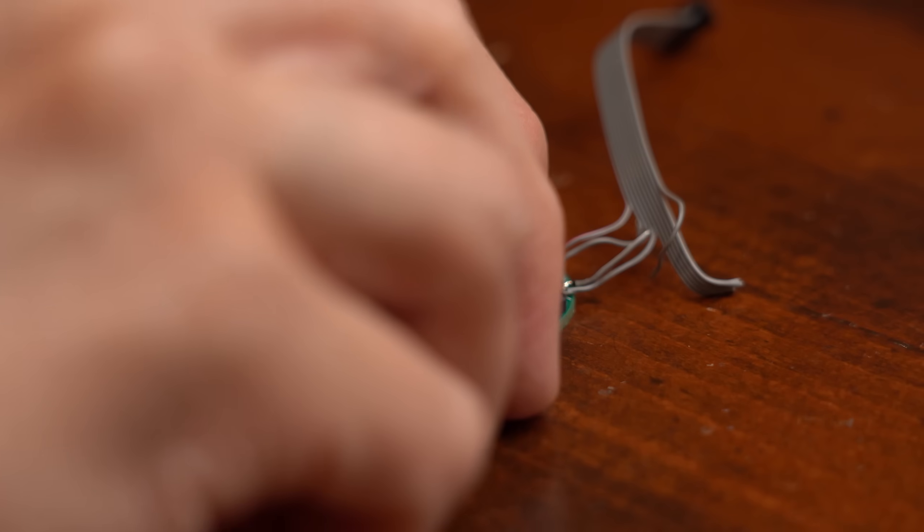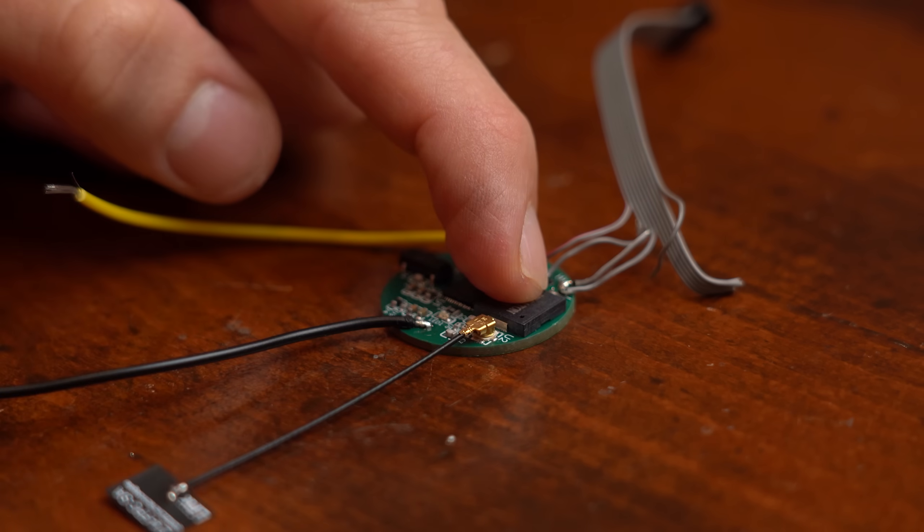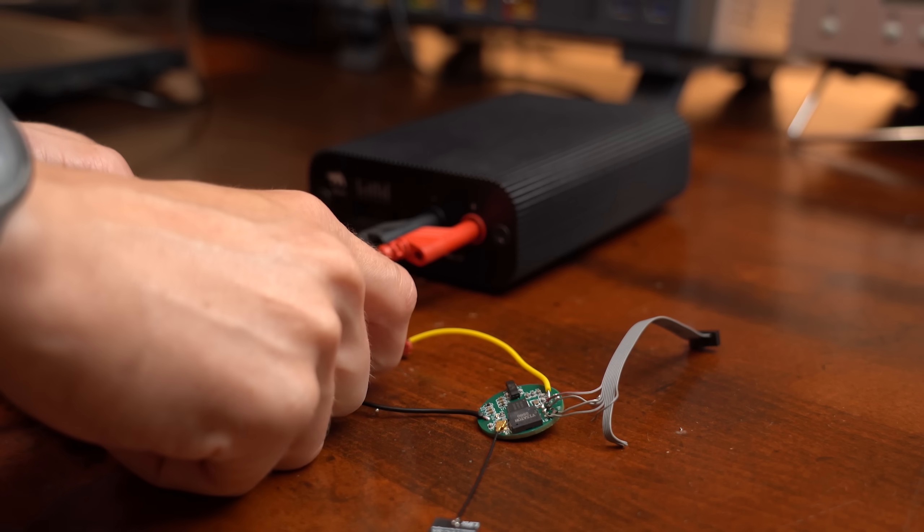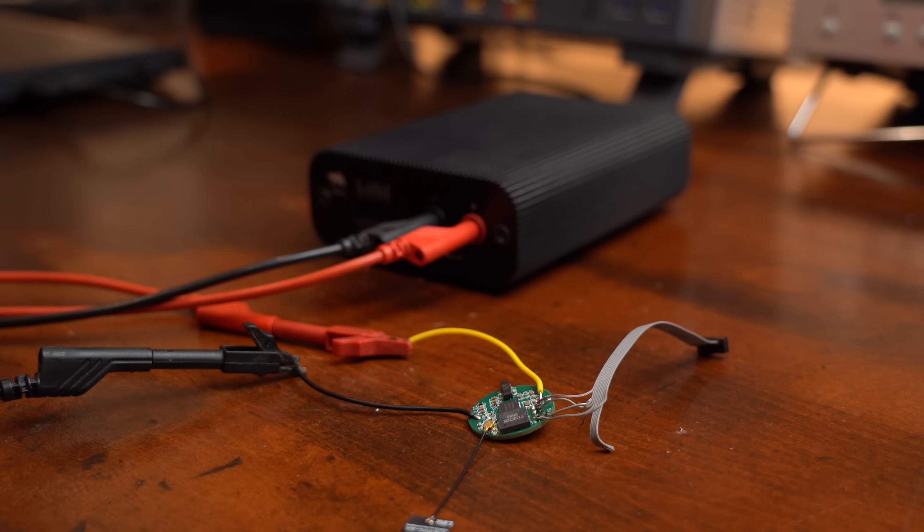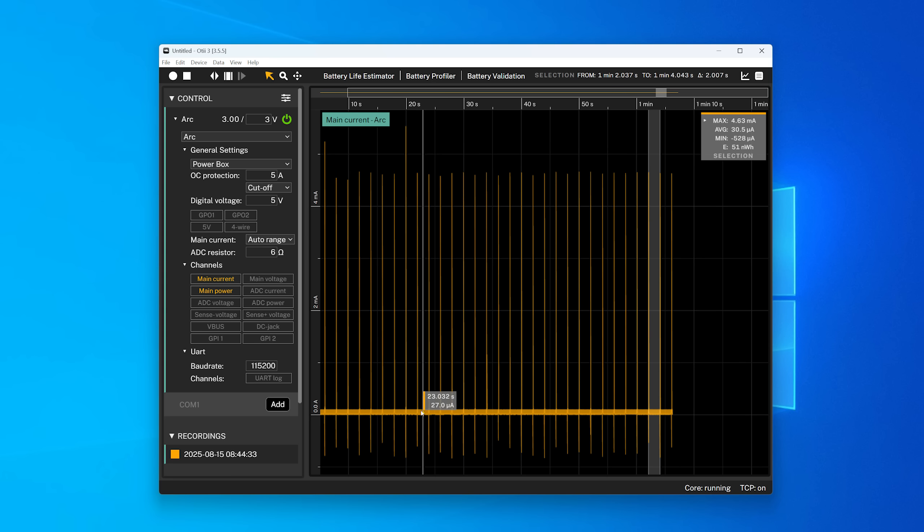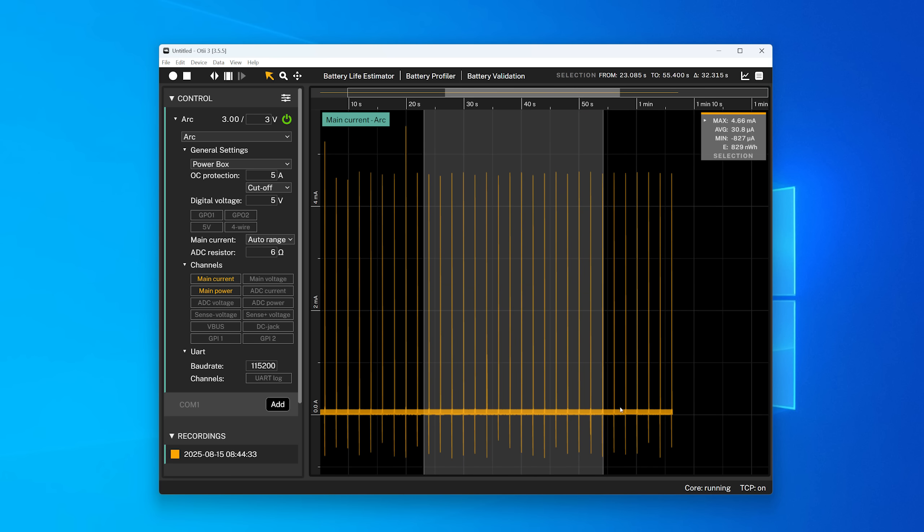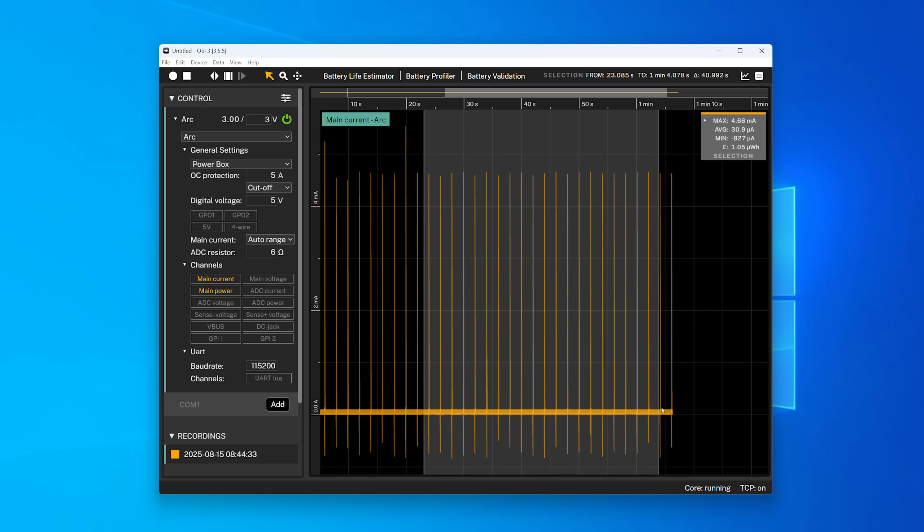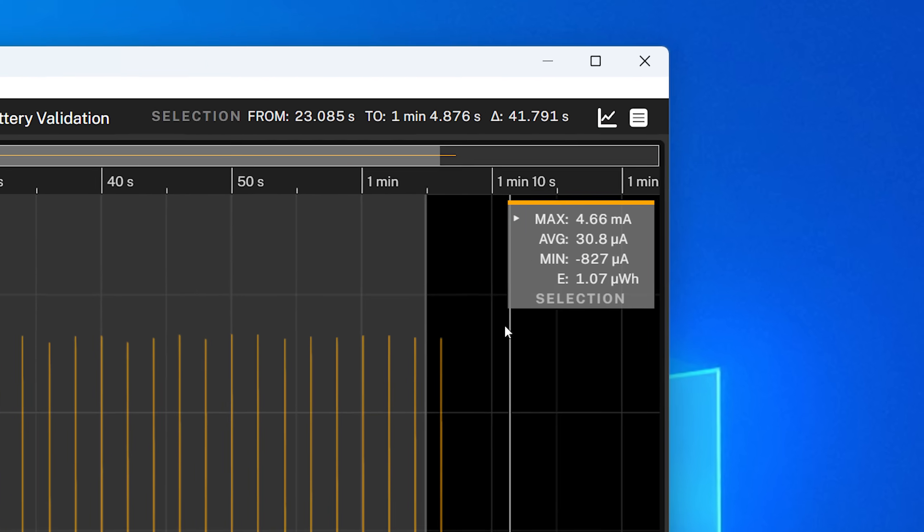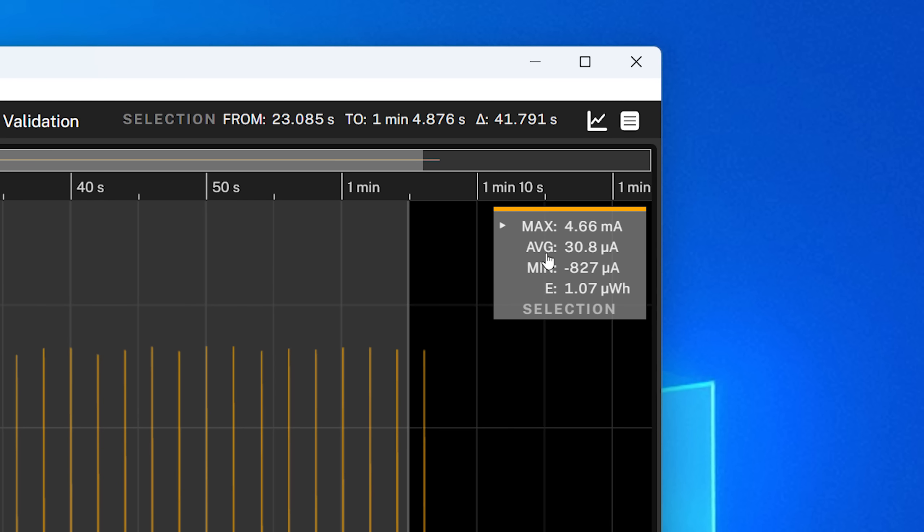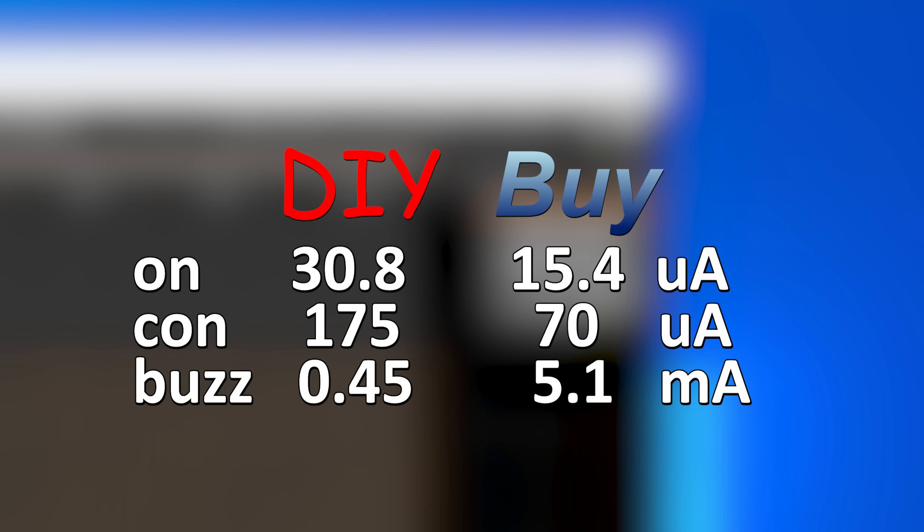And once I was done with that it was time for the final test which seems to work just fine meaning it was time to hook up the proper antenna and firstly do a current measuring test. And yeah, sadly even after trying all power saving measures it looks like we are drawing quite a bit more current than the buy version which in this regard is definitely the winner.